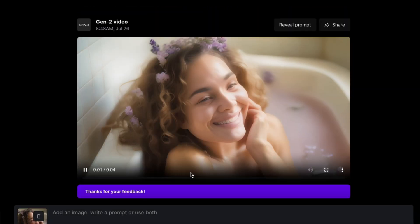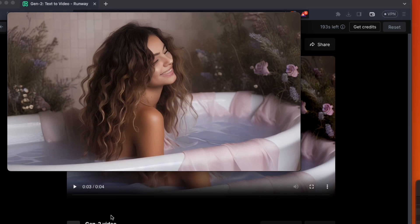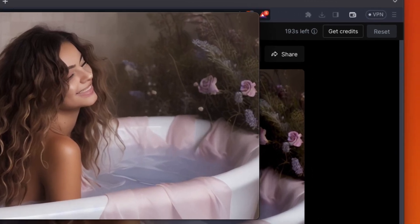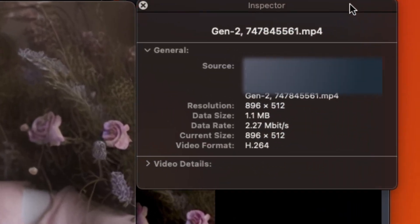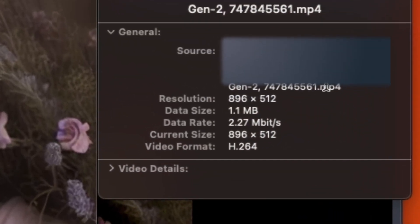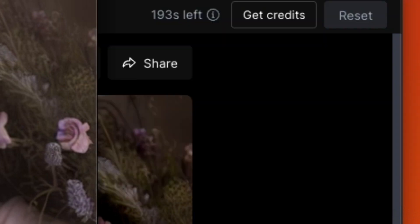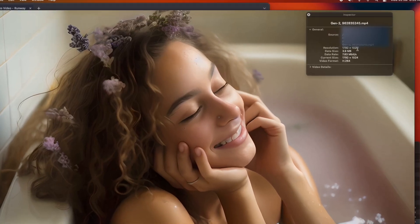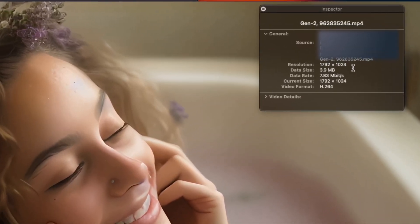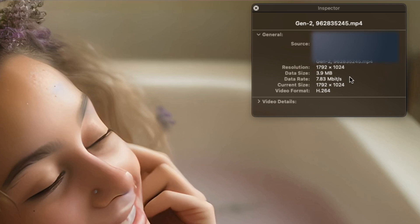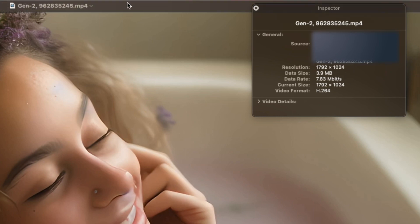Let's compare the resolution sizes of the regular video versus the upscaled video. The regular video resolution is 896 by 512. The upscaled video resolution is 1792 by 1024.